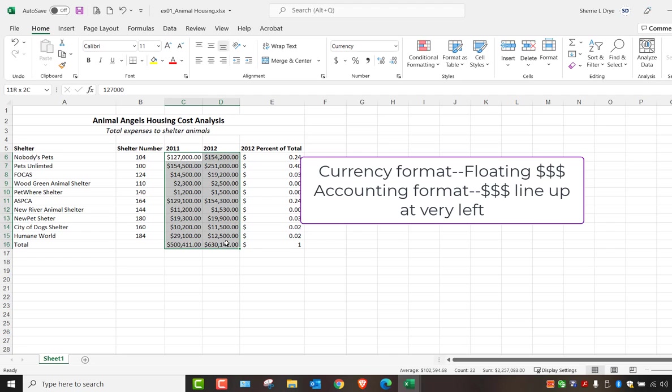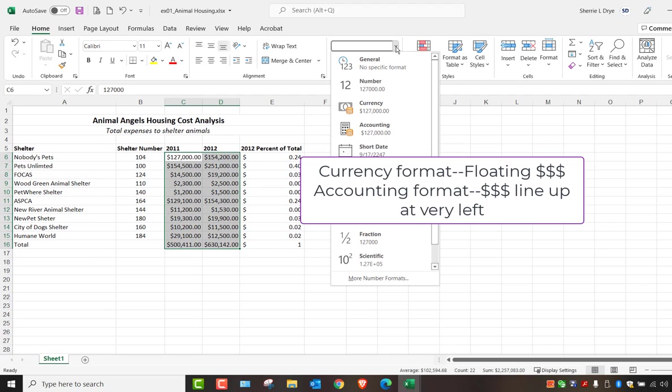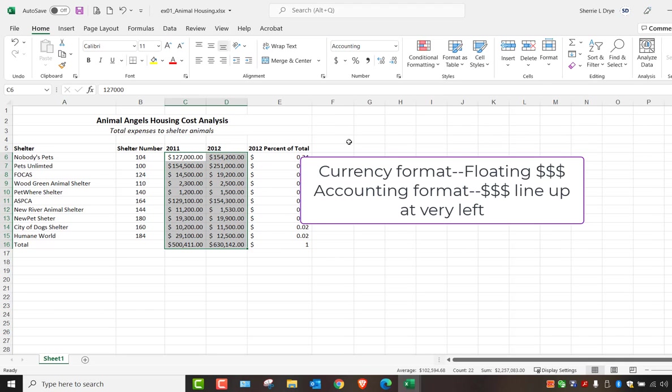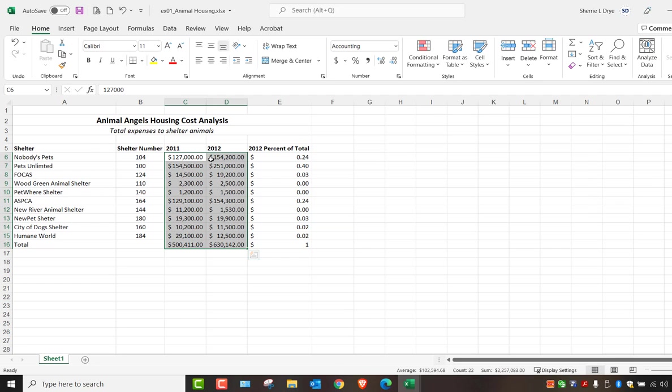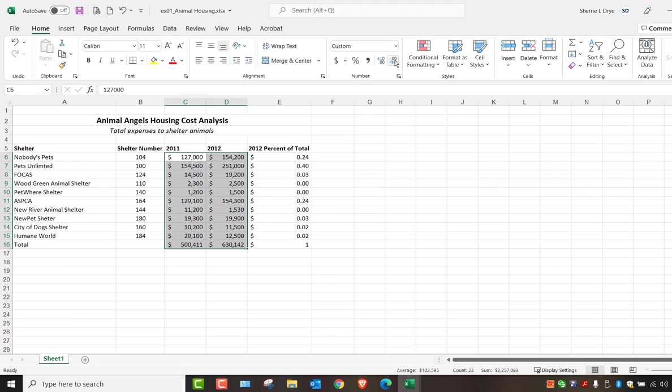Now I may want to use accounting format. So again, look at the placement of the dollar sign. Accounting format will place the dollar signs to the very left of the column so that all of the dollar signs are aligned. Let's say, for example, I don't want the decimal places. I can use this button. Click it once and then twice to decrease the decimal places.